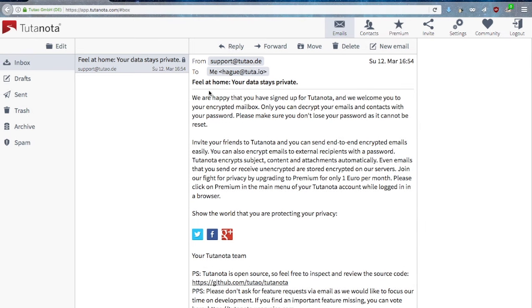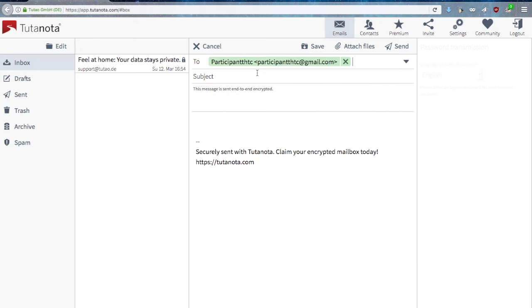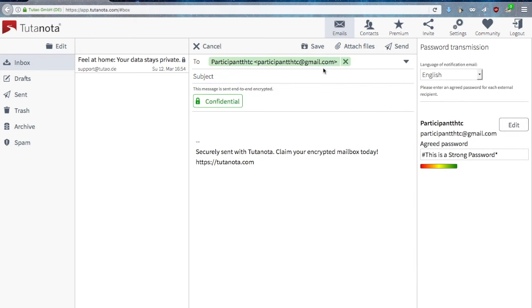Now let's see what happens when your correspondent is not on Tutanota, for example someone who has a Gmail account. You can still send an encrypted email to someone who is not on Tutanota, it's called sending a confidential email.